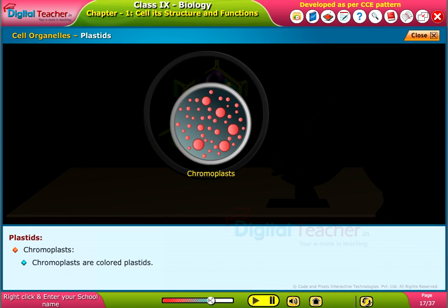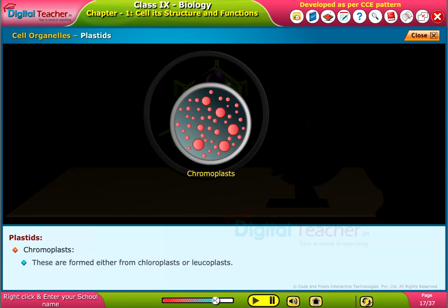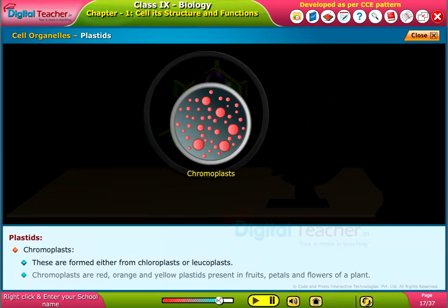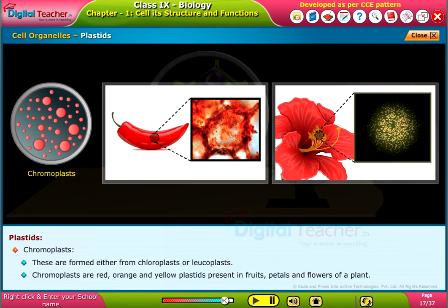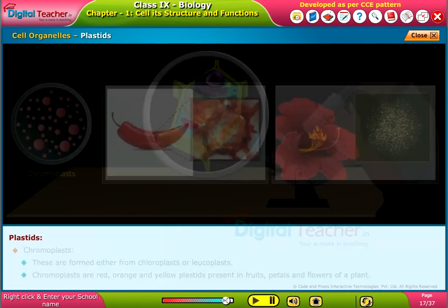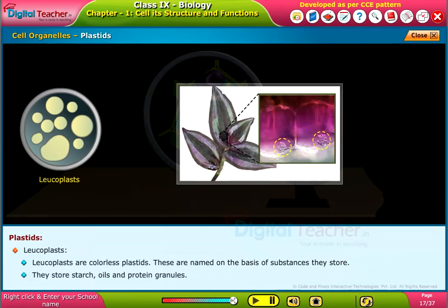Chromoplasts are colored plastids that contain fat-soluble pigments. They are formed either from chloroplasts or leukoplasts, and are red, orange, and yellow plastids present in fruits, petals, and flowers of a plant. Leukoplasts are colorless plastids named on the basis of the substances they store, including starch, oils, and protein granules.